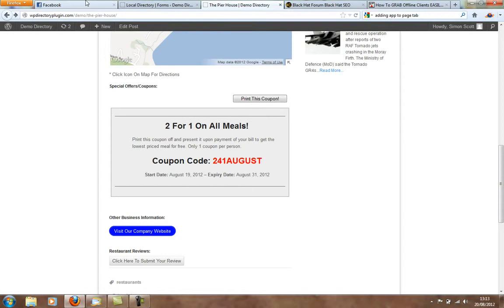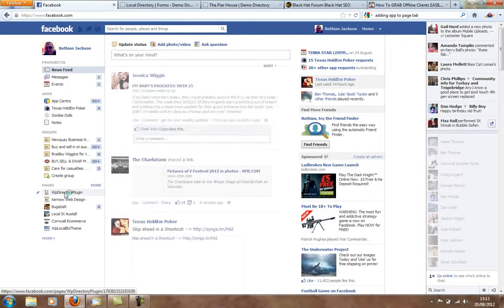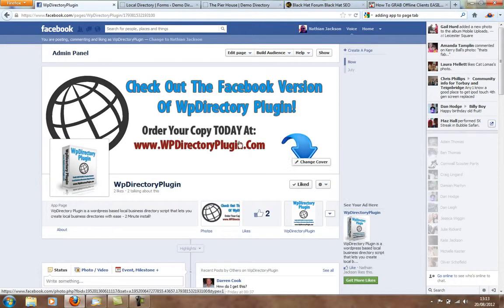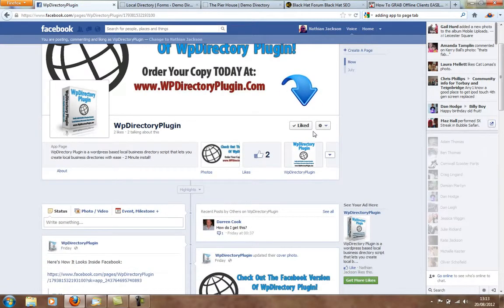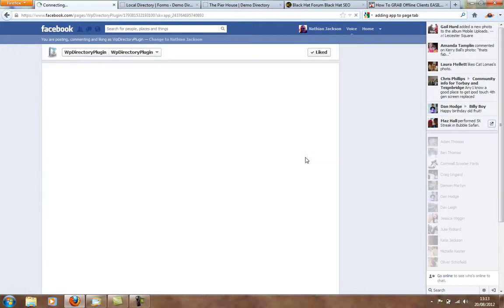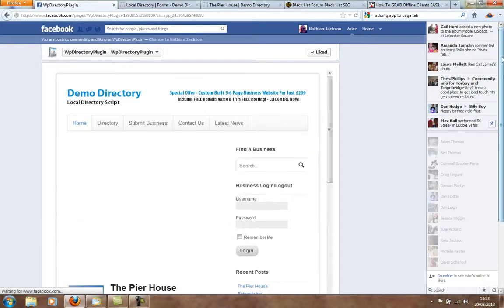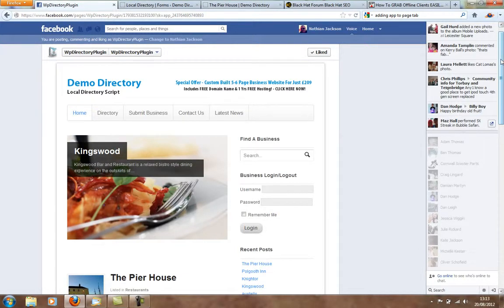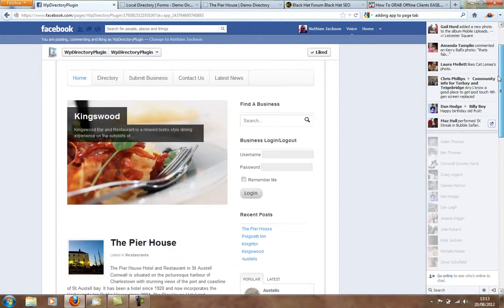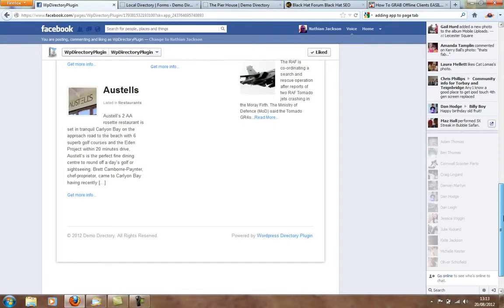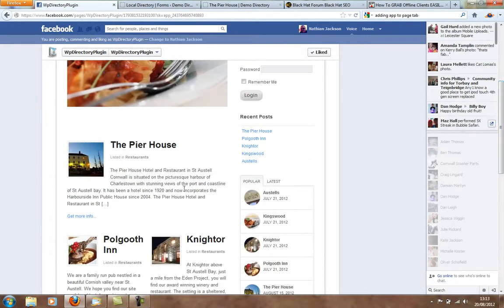And, of course, the best thing about this is that it fits into Facebook. Set it up as a Facebook tab. Add it to your page. And it will show up inside Facebook. And not a lot of business directories can do this. In fact, I think we're the only one. And as you can see, it fits beautifully into Facebook, like so.